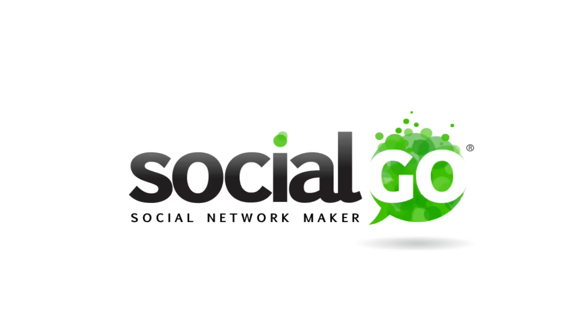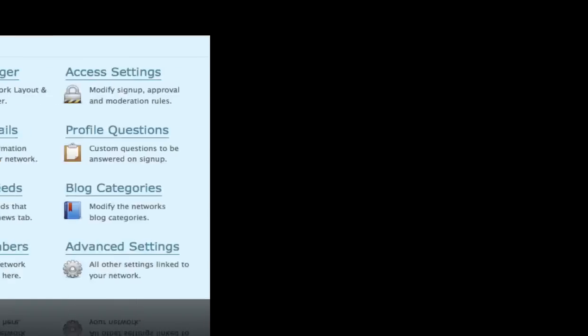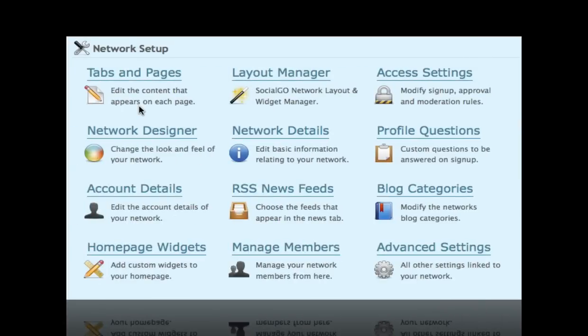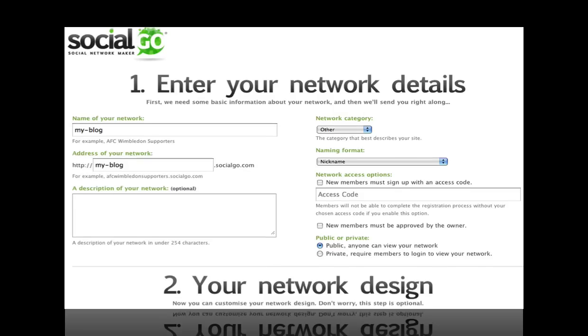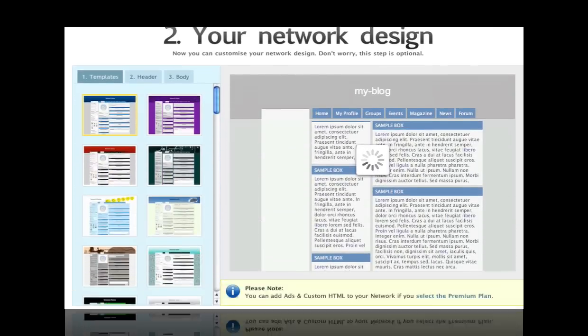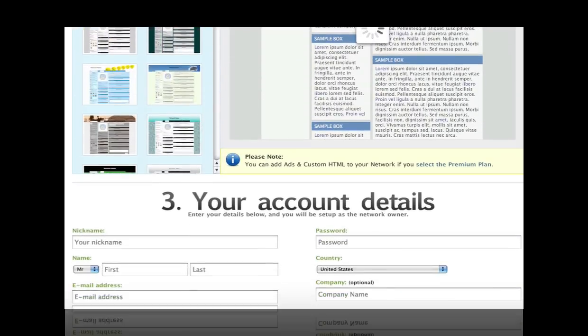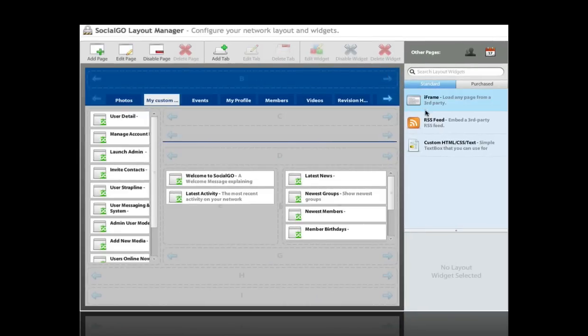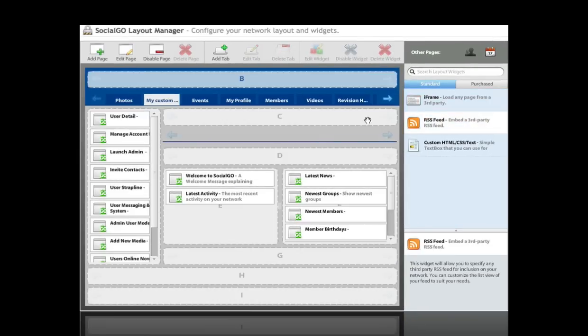Social Go is an easy way to create a blog with many great social networking features in under two minutes. Getting started is easy. Enter your details, choose a plan, and start your free trial.